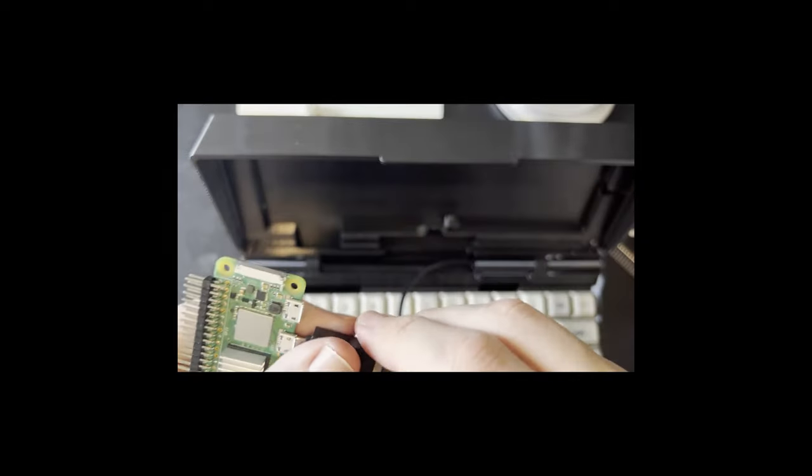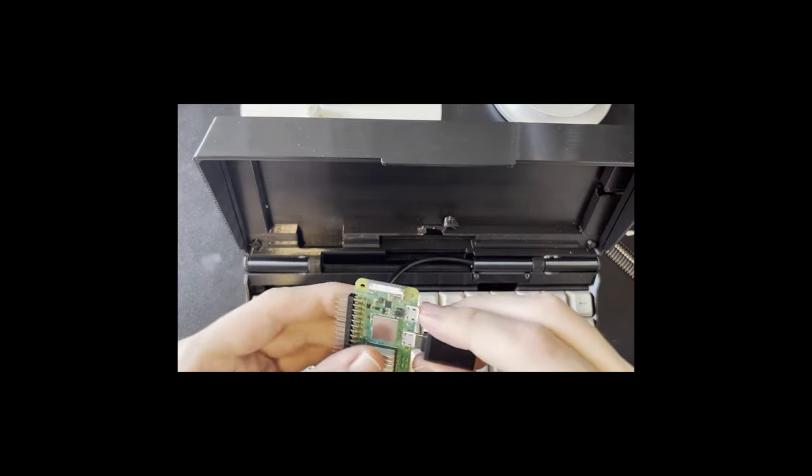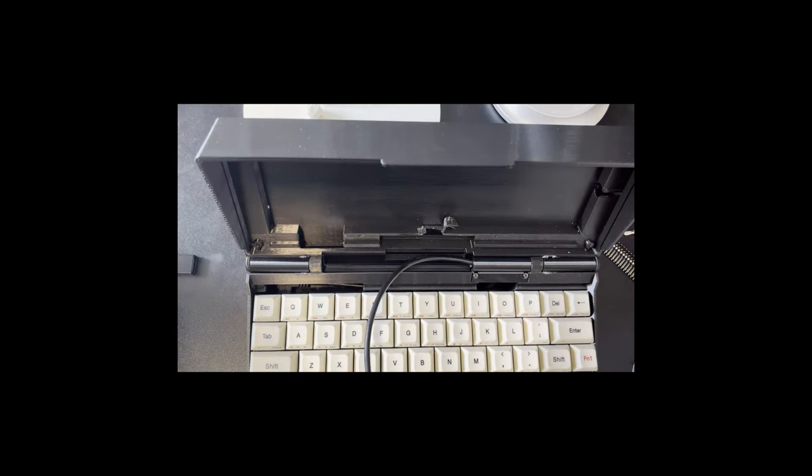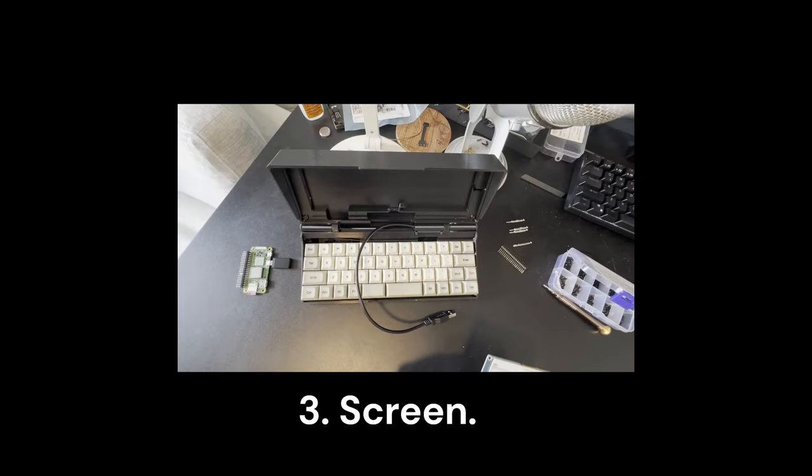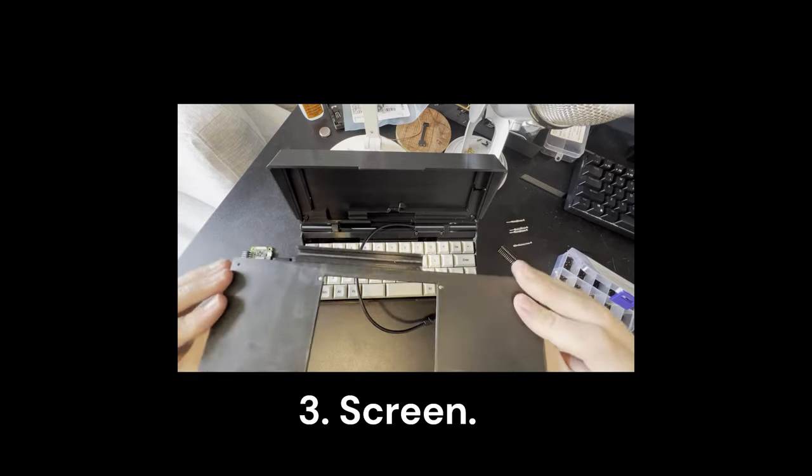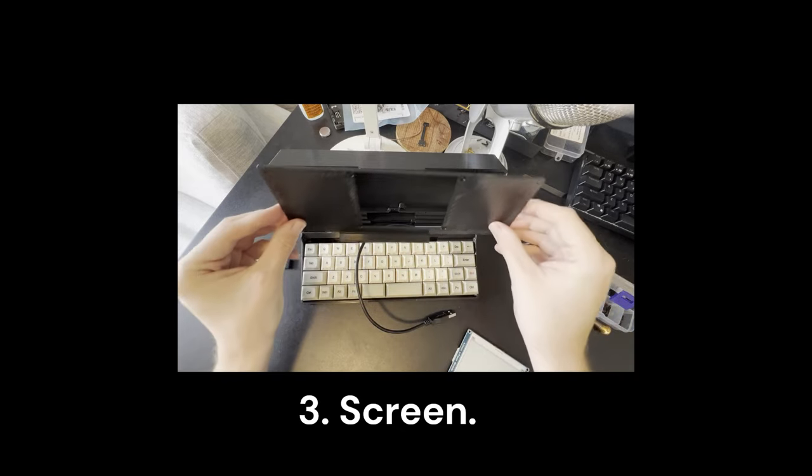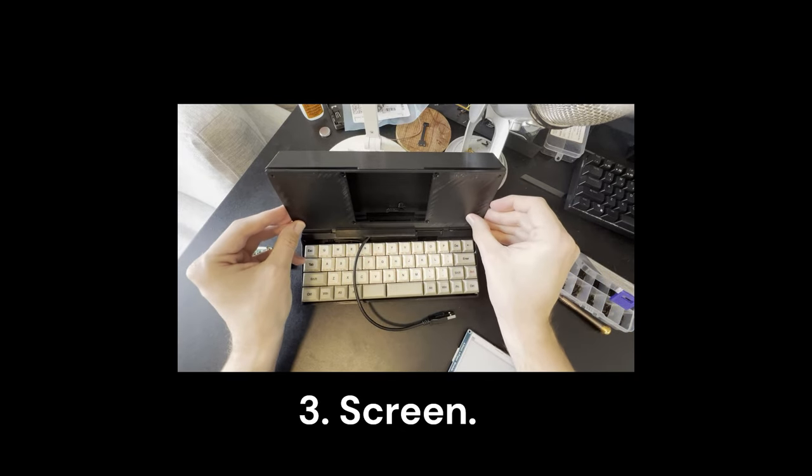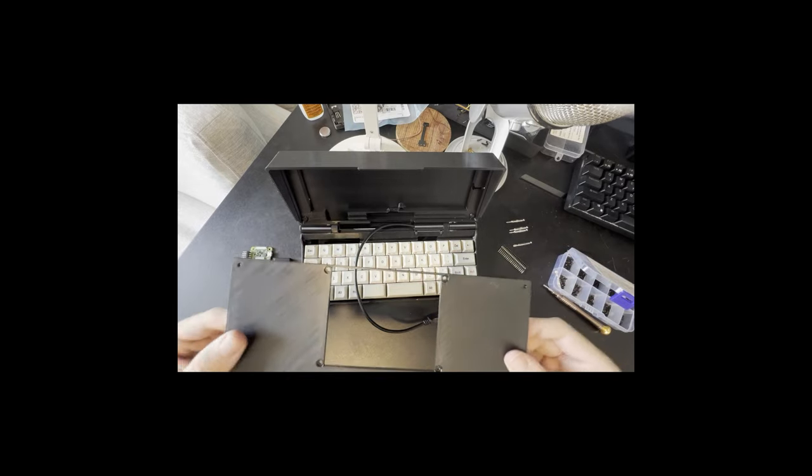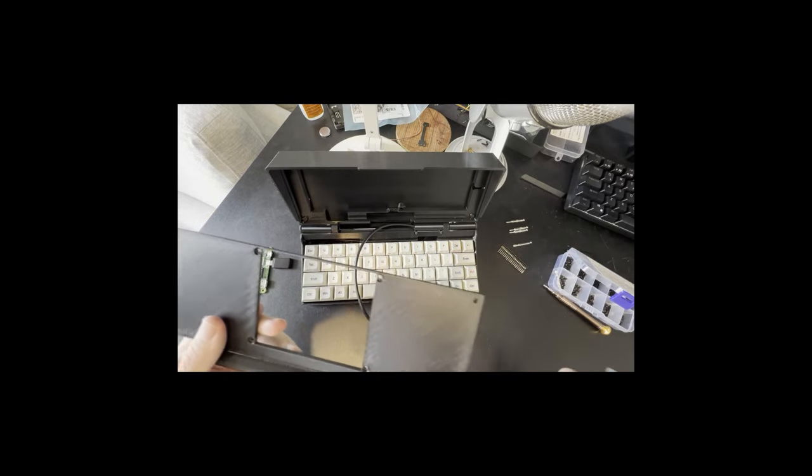Next up we're going to be connecting the different pieces and assembling the guts of the project. You're going to want a USB connector—the micro USB that goes into the Raspberry Pi to connect to your keyboard. Get that ready and then we're going to do the screen.